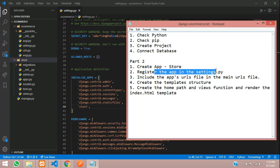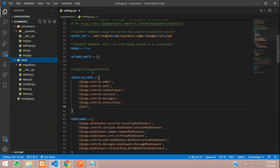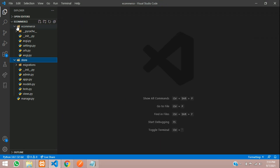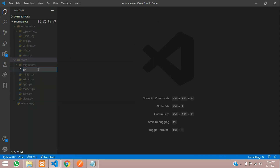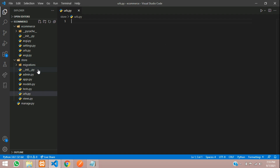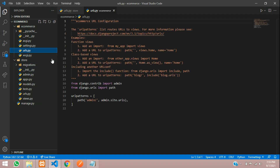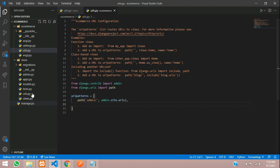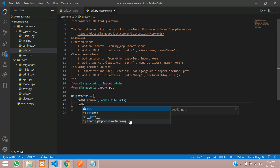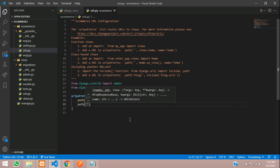Now we have registered the app in settings.py. We are going to include the app's URL file in the main URLs file. Inside this store folder, if you see, you don't have a URLs file, so just create a new file urls.py. We need to register this in the project's urls.py file.